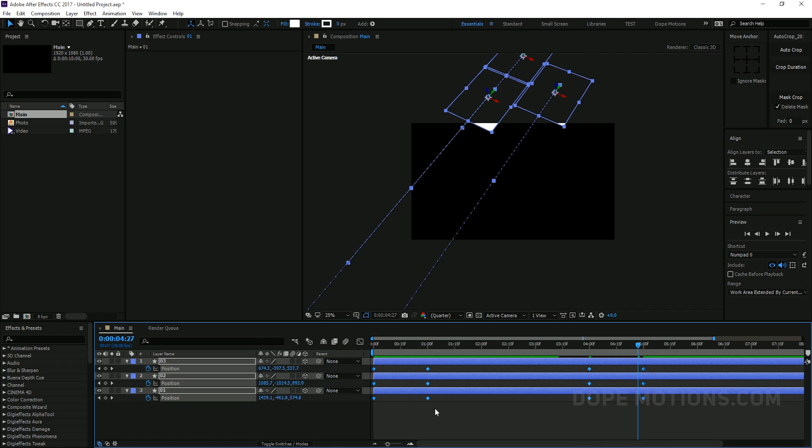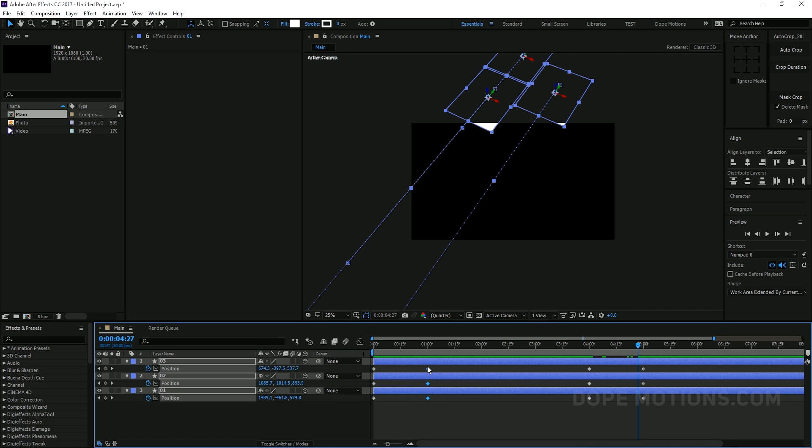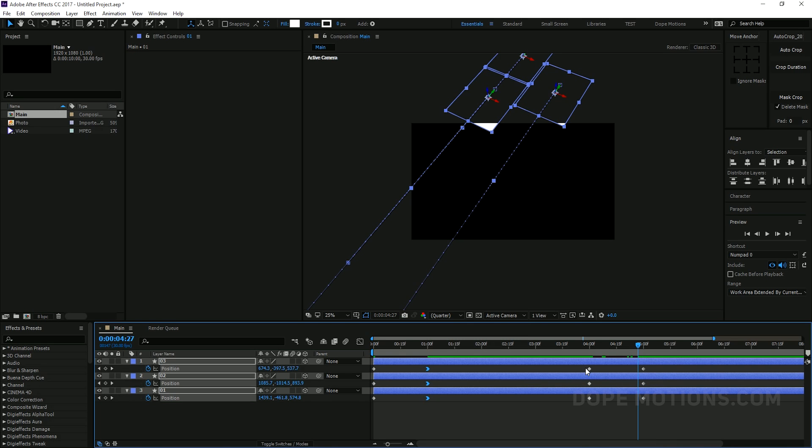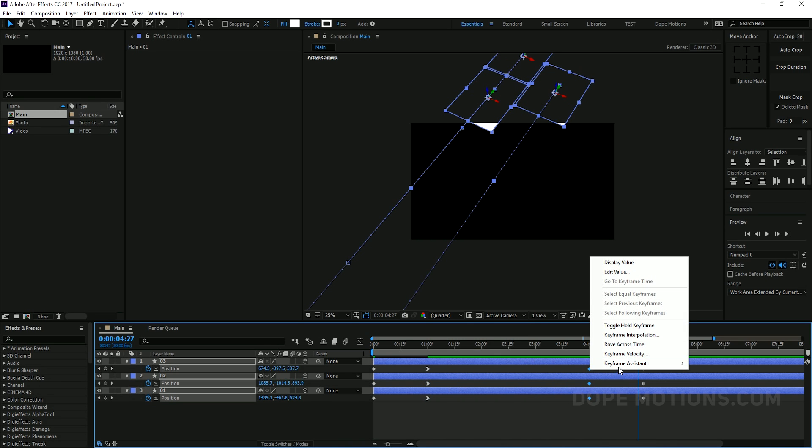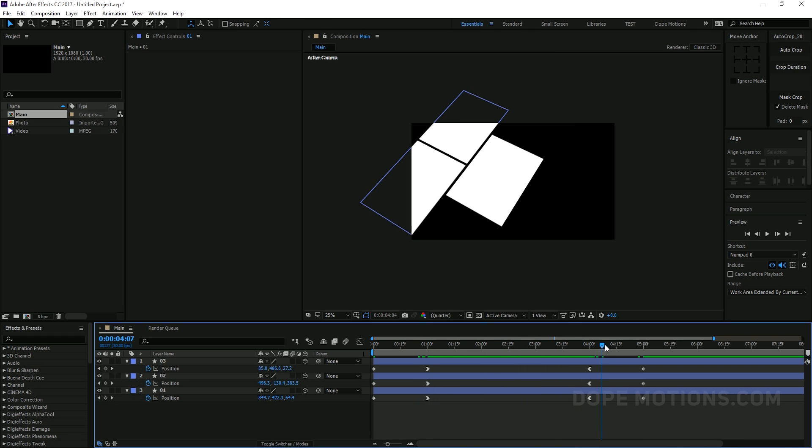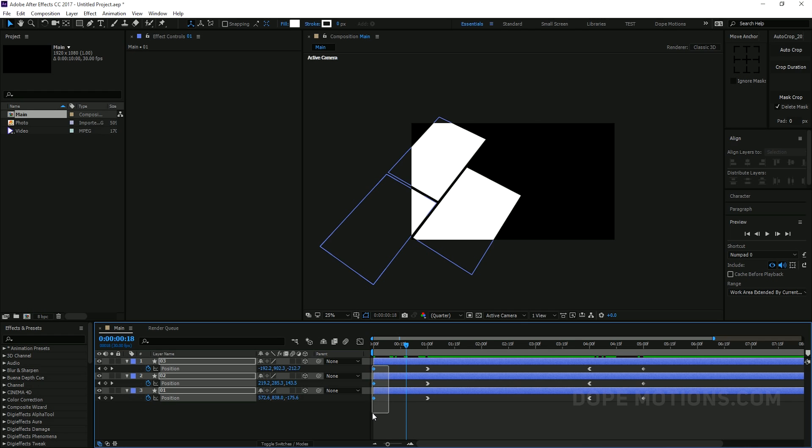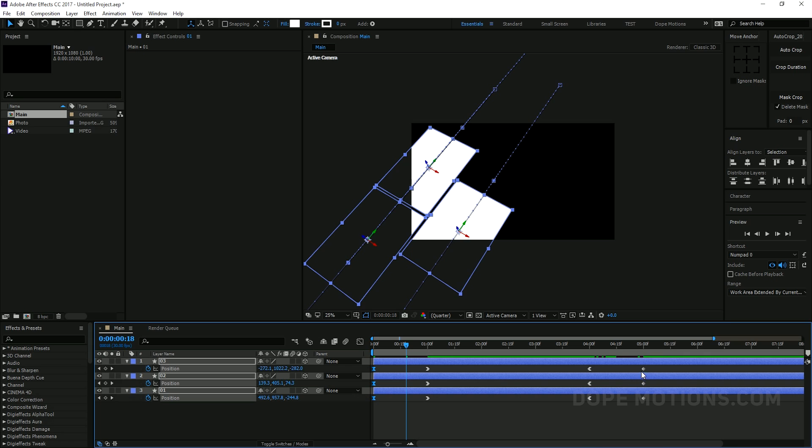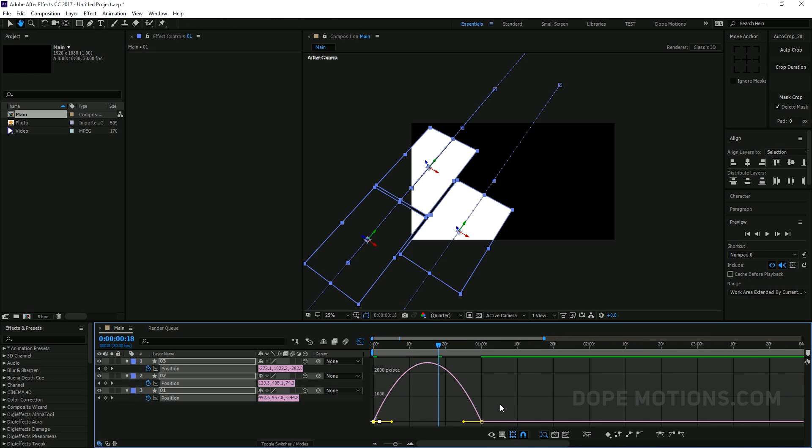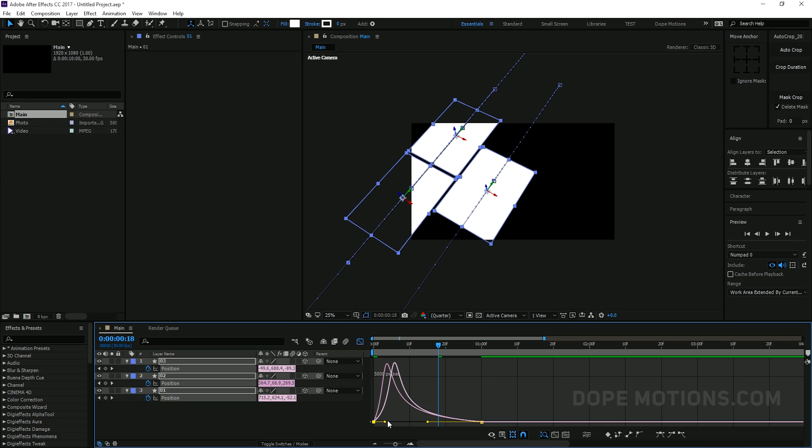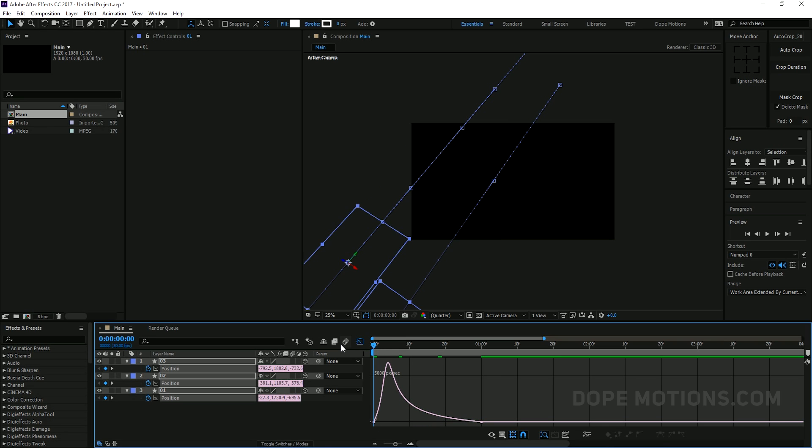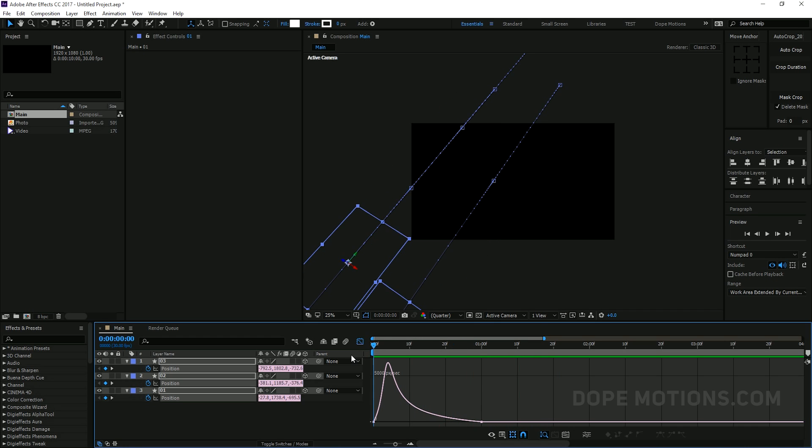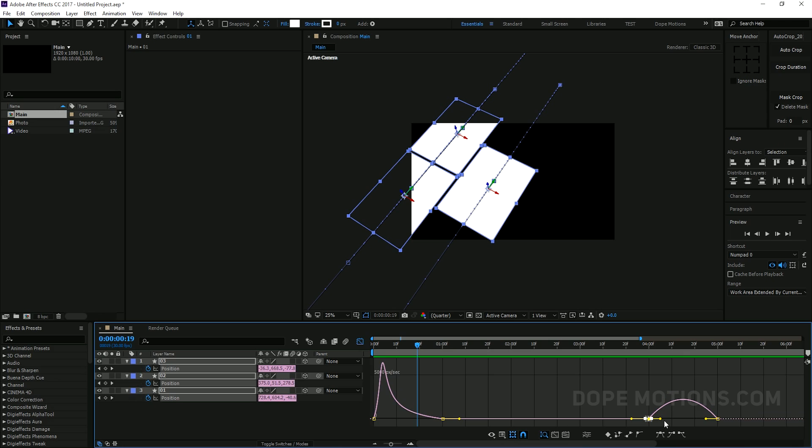And let's just animate them. So to do that I'm gonna go to let's say one second. Select them and hit P for the position properties. And create a keyframe by hitting on the stopwatch. Go back in time to at the very beginning of the comp. And just drag them out. Just like so. So all the rectangles are out of the frames. Now we have this basic animation as you can see. Then I'm gonna go to let's say around 4 seconds. Create a keyframe.